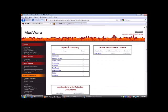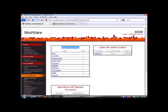As you can see, of course, you have your pipeline summary here. You also have leads with oldest contact. Those are the leads that haven't been touched in a while. So it's kind of good to know that so you can follow up.